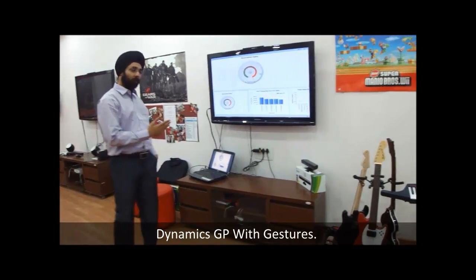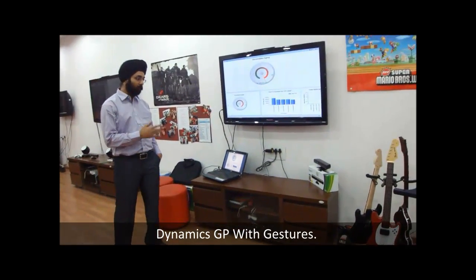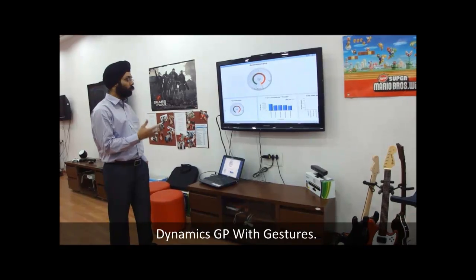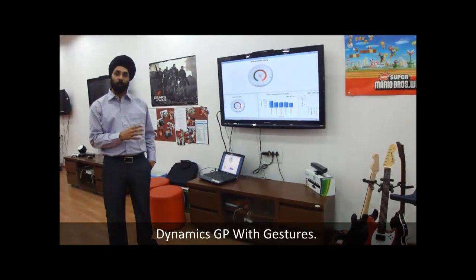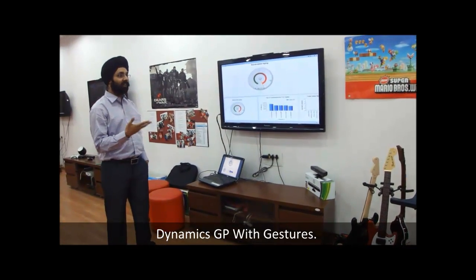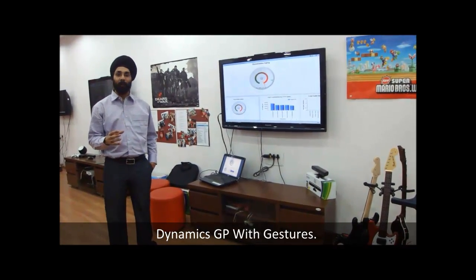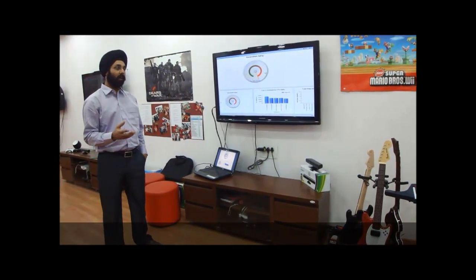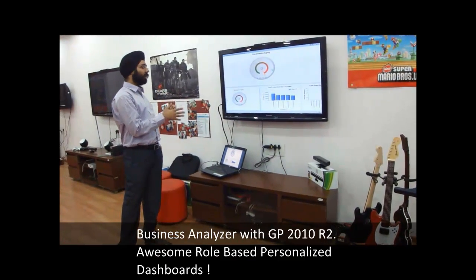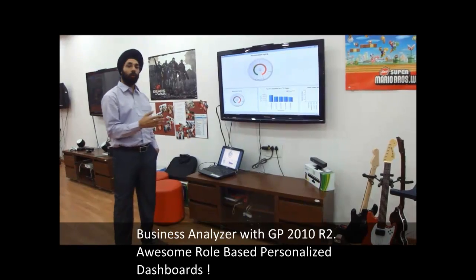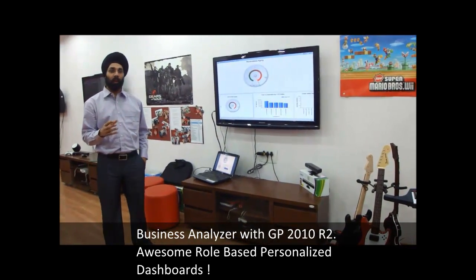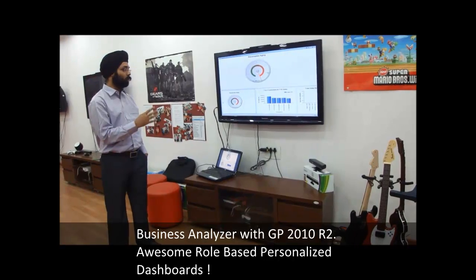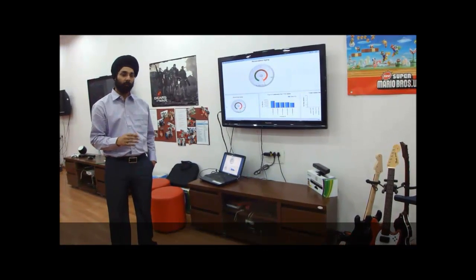I love Dynamic GP and I love gaming as well. Ever since Kinect came out I wanted to use the two systems together, but it didn't really seem practical making a transaction entry using Kinect. Recently when Business Analyzer came out for GP2010 R2, I thought this is a better fit.